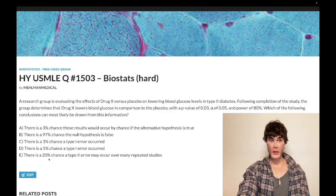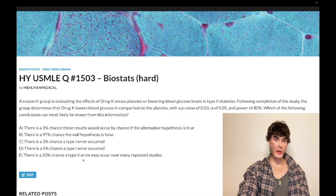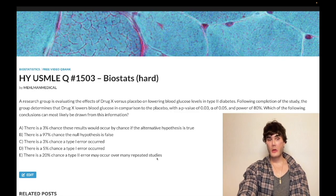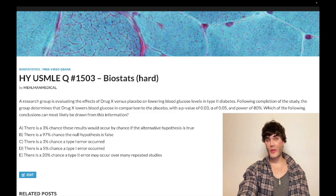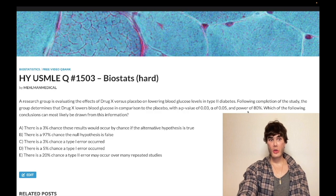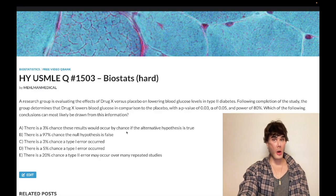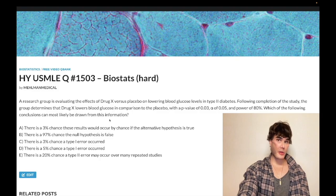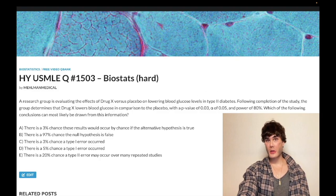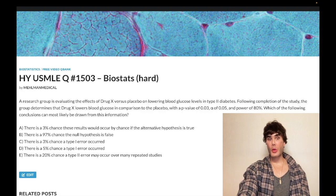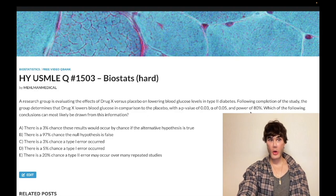The correct answer is Choice C: there's a 20% chance a type 2 — a false negative error — may occur over many repeated studies. Power equals your true positive detection rate — that's a very easy way to remember it. If you have a true positive detection rate, you must assume the alternative hypothesis is true. Power assumes the alternative hypothesis is true. So if there really is a difference between drug X and placebo, we expect to accurately declare significance 80% of the time over many repeated studies.